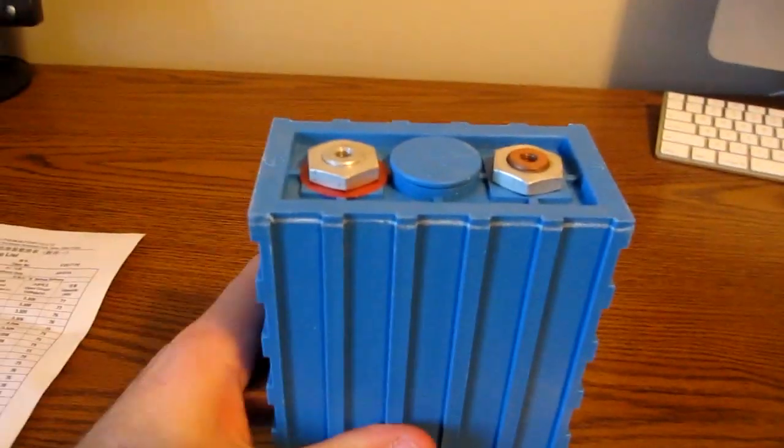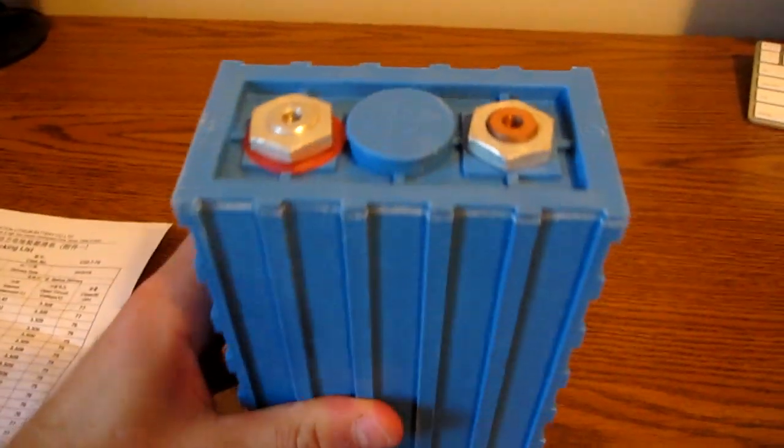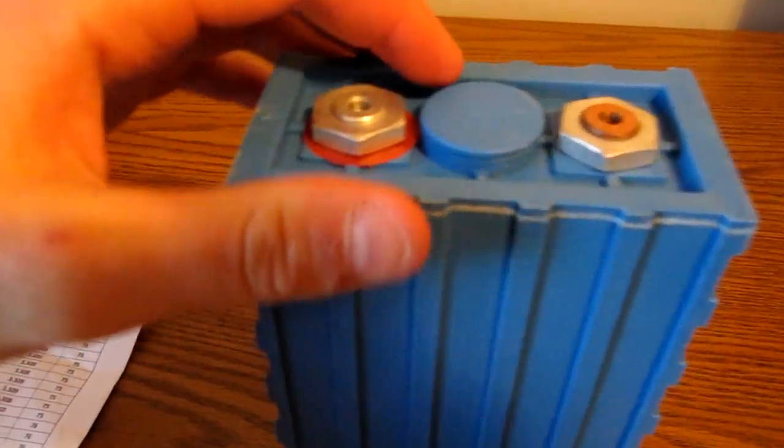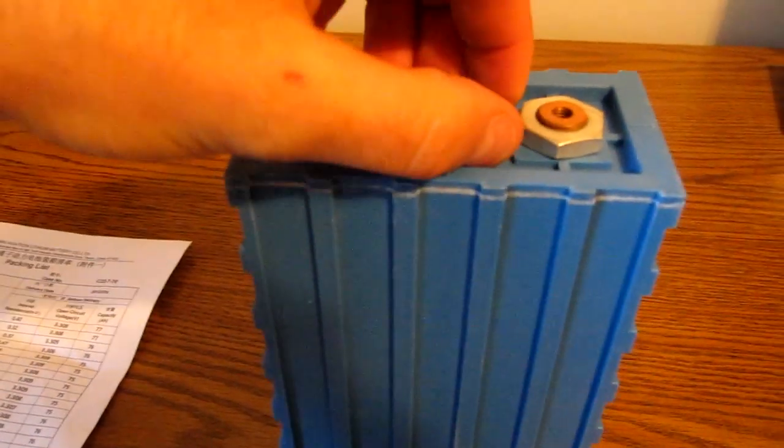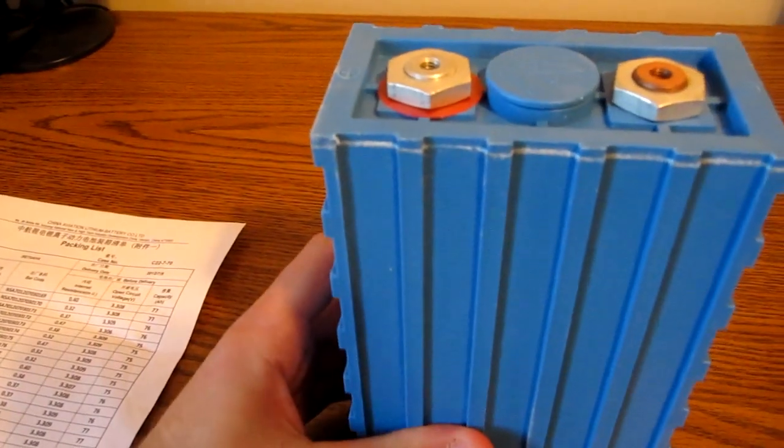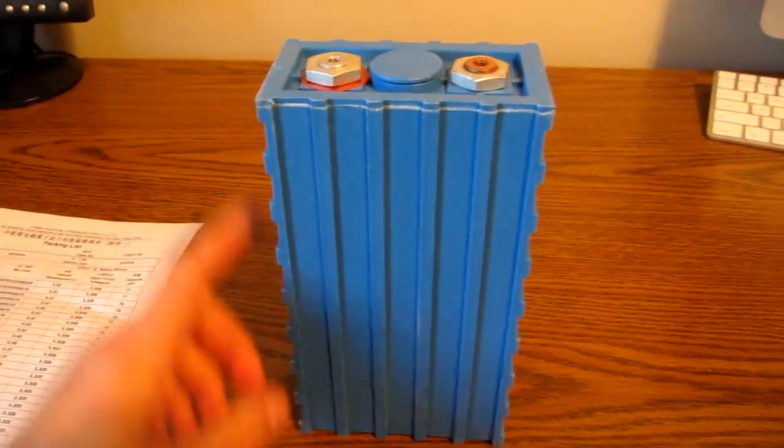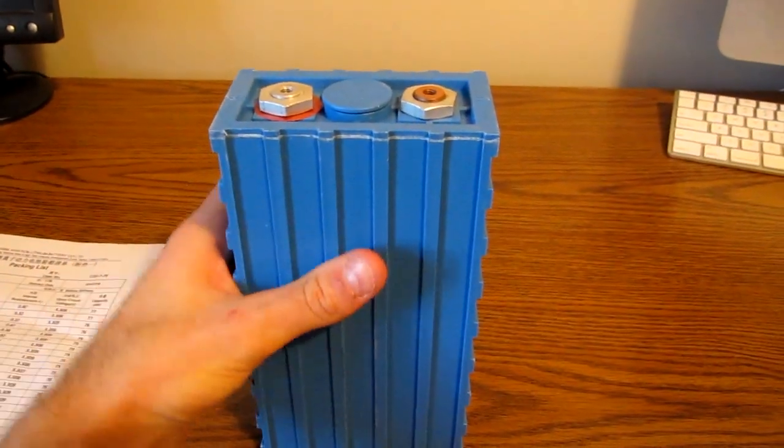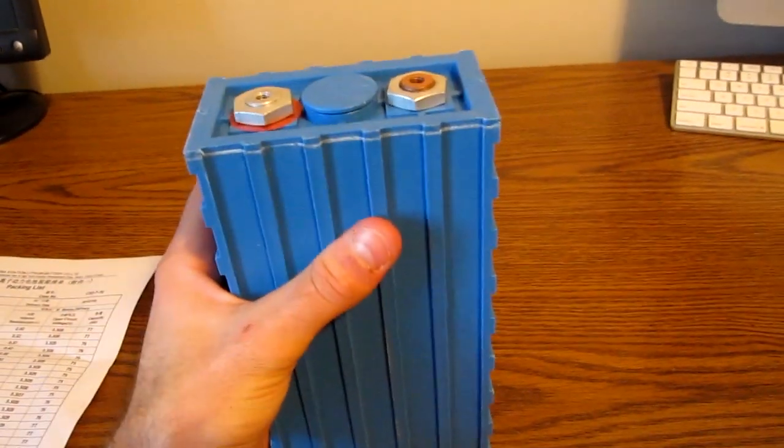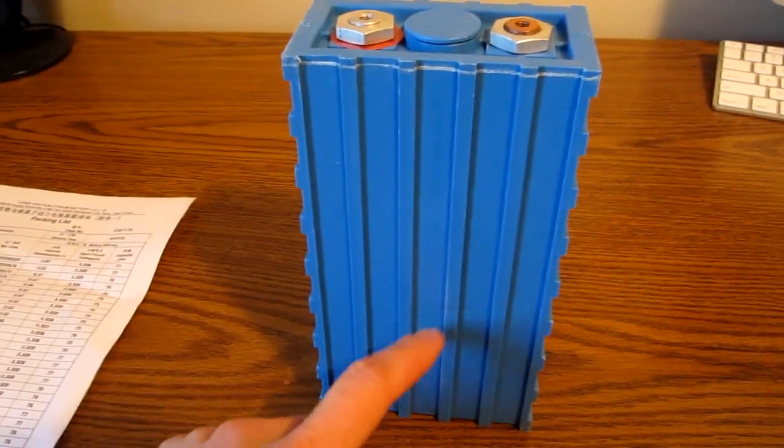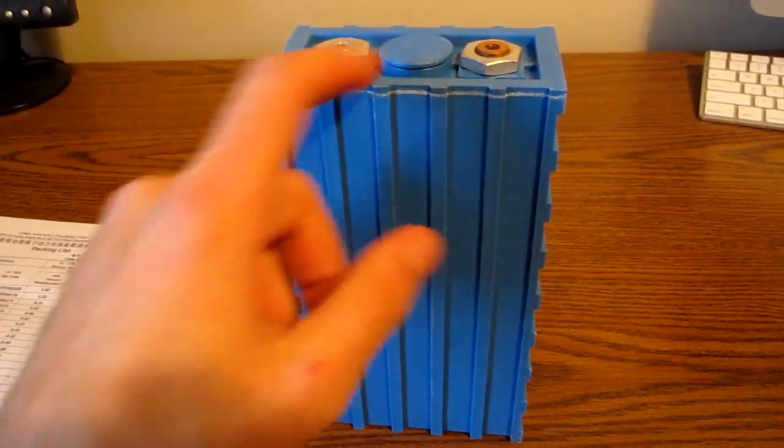So these cells basically have the usual two terminals and here's the vent cap right in the middle here. They recommend that you use these things upright because if you mount them upside down there's a chance that any loose electrolyte in there could leak out of the vent cap.